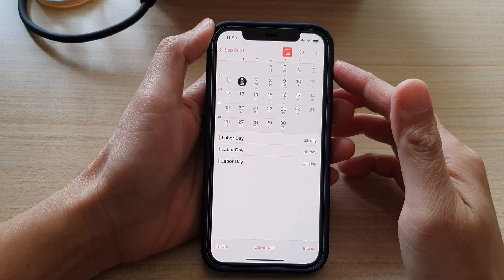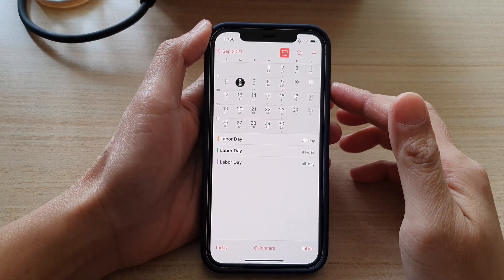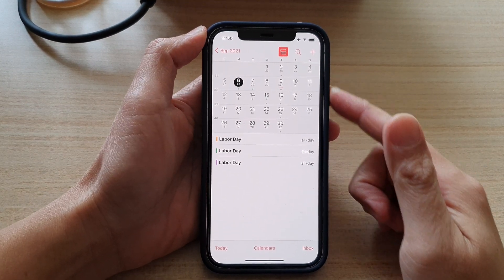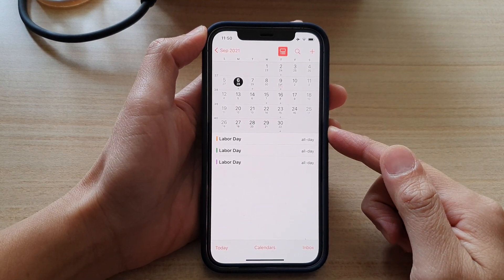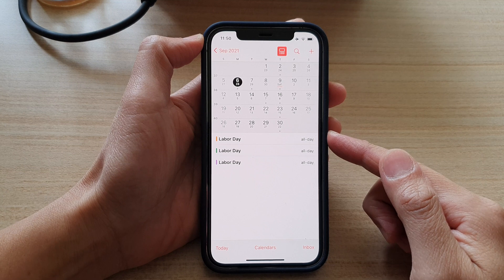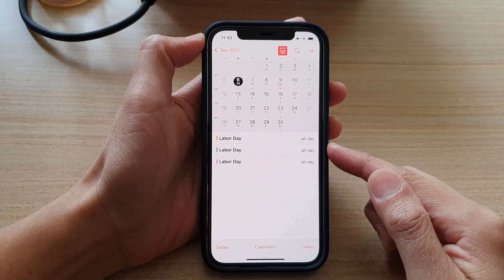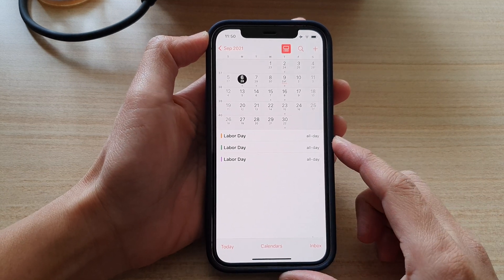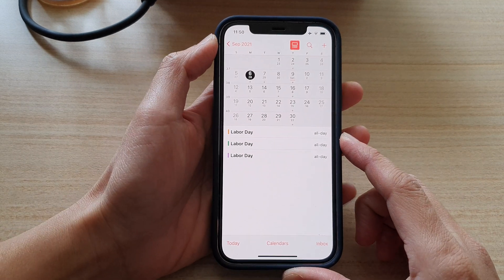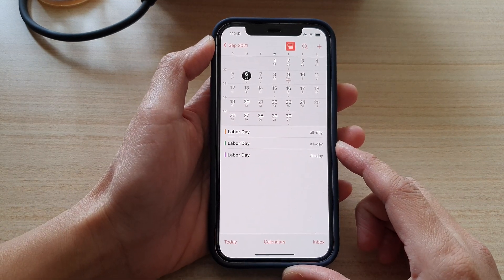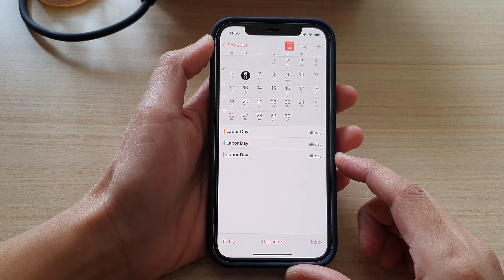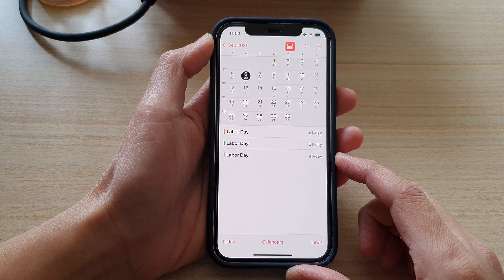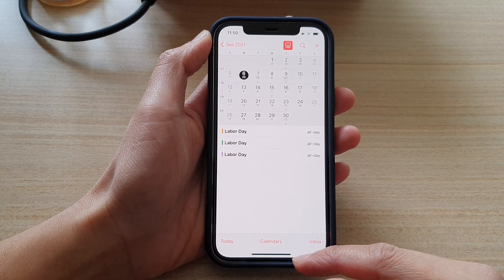Hi guys, in this video we're going to take a look at how you can delete or unsubscribe US holidays in the calendar on the iPhone 12 or the iPhone 12 Pro.